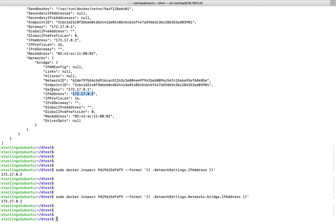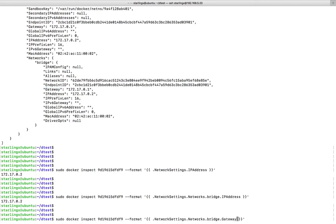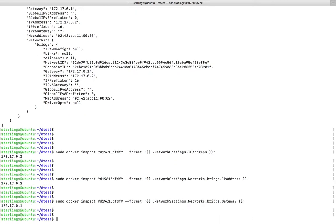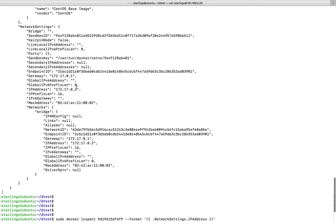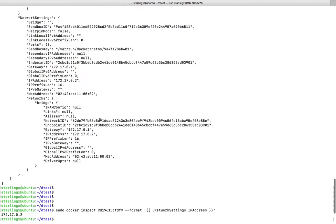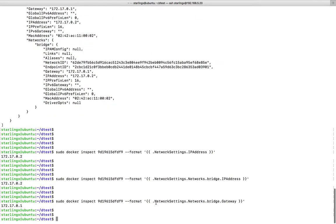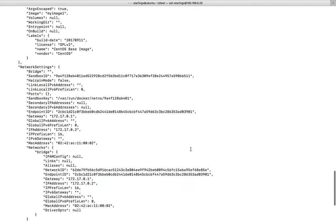Suppose you need to get the gateway - just replace the IPAddress part with Gateway. This way you can fetch any data by giving this path in the correct order.